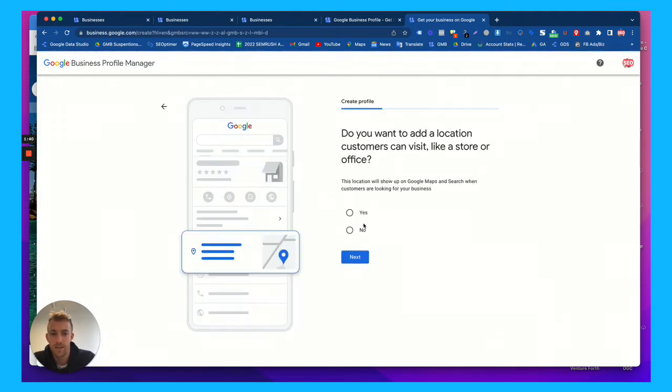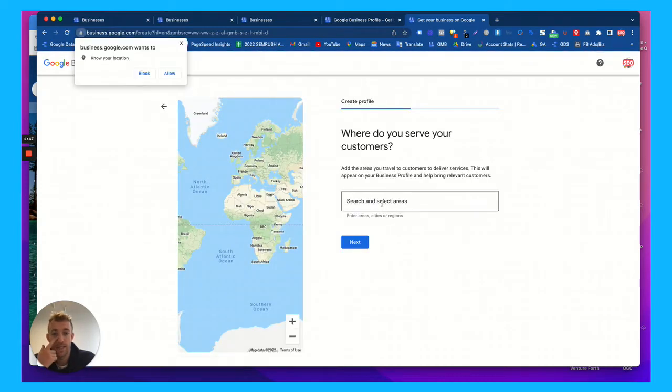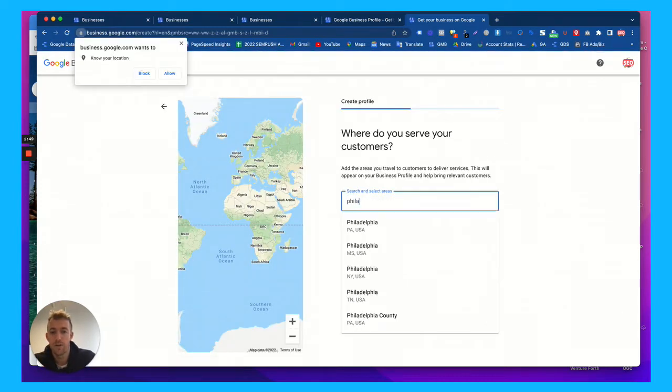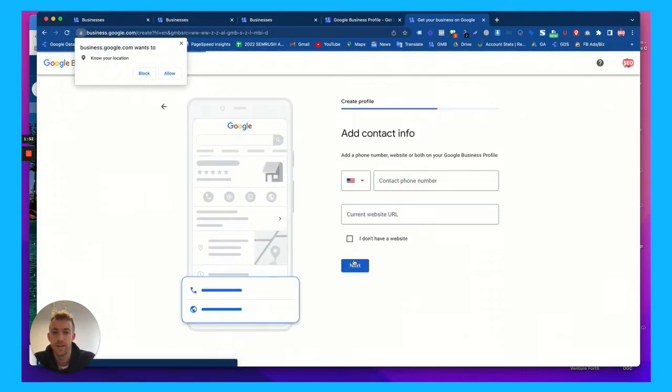and you're going to fill out some information. If you're a physical location, you hit yes. If you're a service area, hit no. They're still going to want to send you a postcard or some sort of verification and there's different ways to verify.